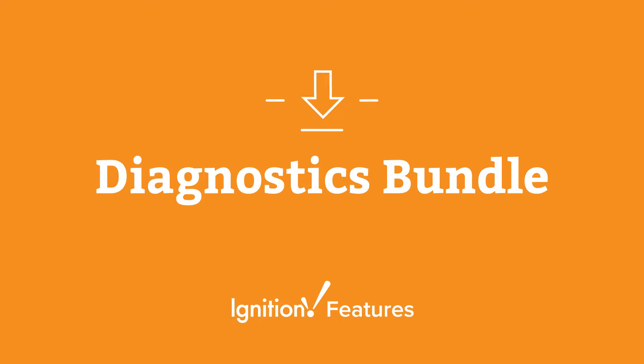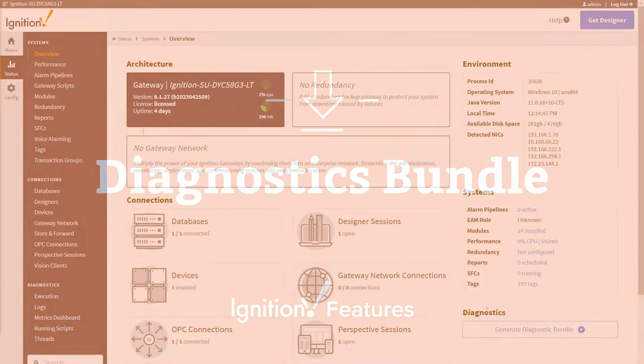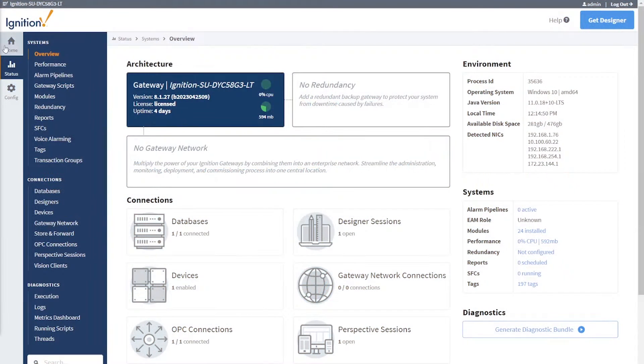The Diagnostics Bundle is a feature that was added to Ignition version 8.1.21. This is a useful tool that quickly retrieves different types of gateway diagnostic files from multiple locations, making the first step to troubleshooting your Ignition server much easier.